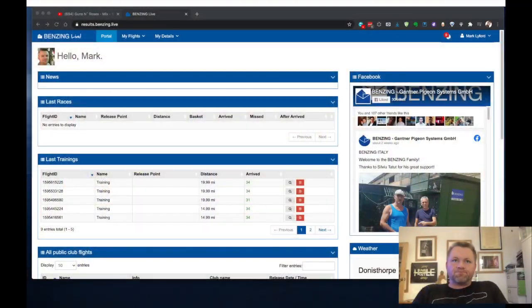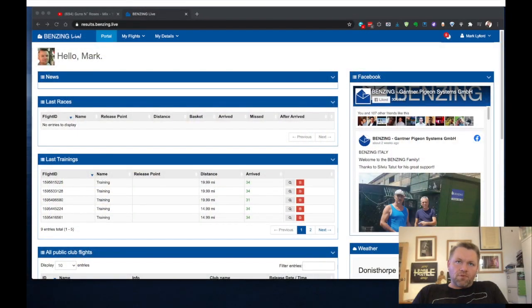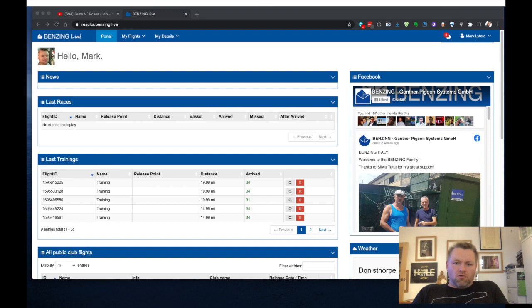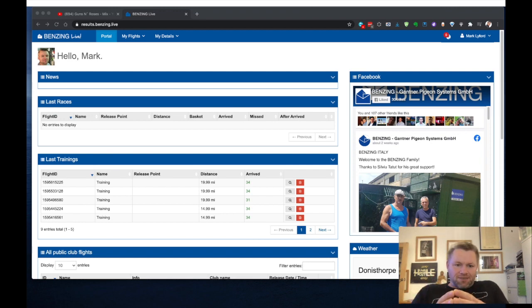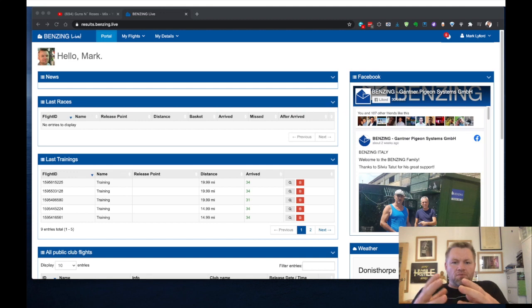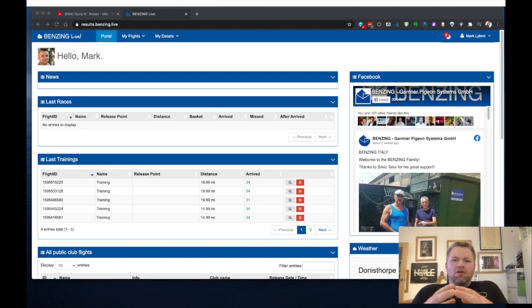So what I'm going to do is I'm going to show you inside the Benzing Live system. So this is the Benzing portal and in here you've got all of your data from your Benzing system. So the great thing about Benzing is it doesn't need a separate SIM card or anything. It's all inbuilt.